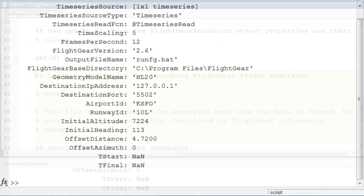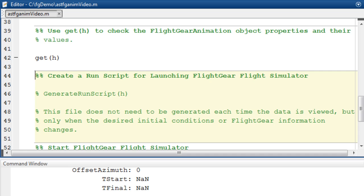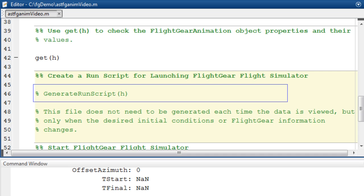If this is your first time running flight gear animation, you will have to generate a run script for the new flight condition. This command creates a batch file to launch flight gear with the preferences defined. I already have this created, so I don't need to run this again.